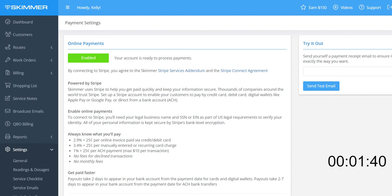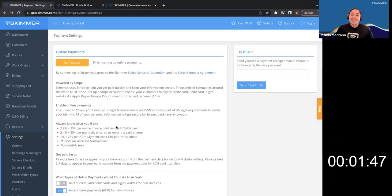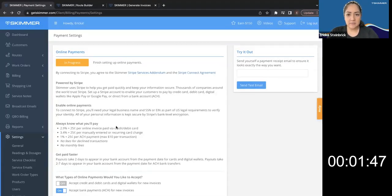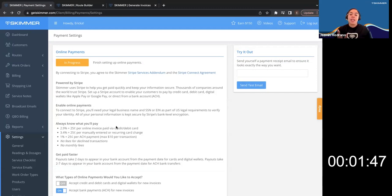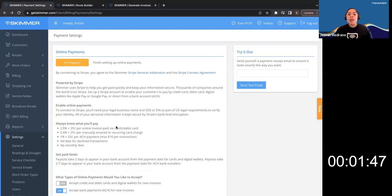If you ever need to edit your Stripe account details, such as your bank account, come back to this page and click on the enabled button. So here I'm connecting to what exactly, Jasmine? So you're connecting to Stripe, which is our merchant for accepting payments. So ACH payments, credit card payments, debit card payments. If your company is going to be accepting those type of payments, this is what we're going to go through, which is Stripe.